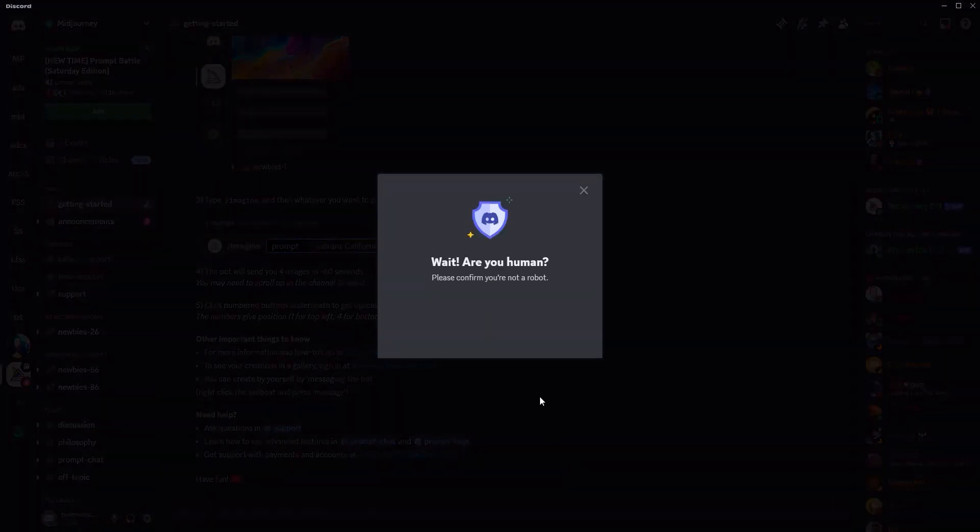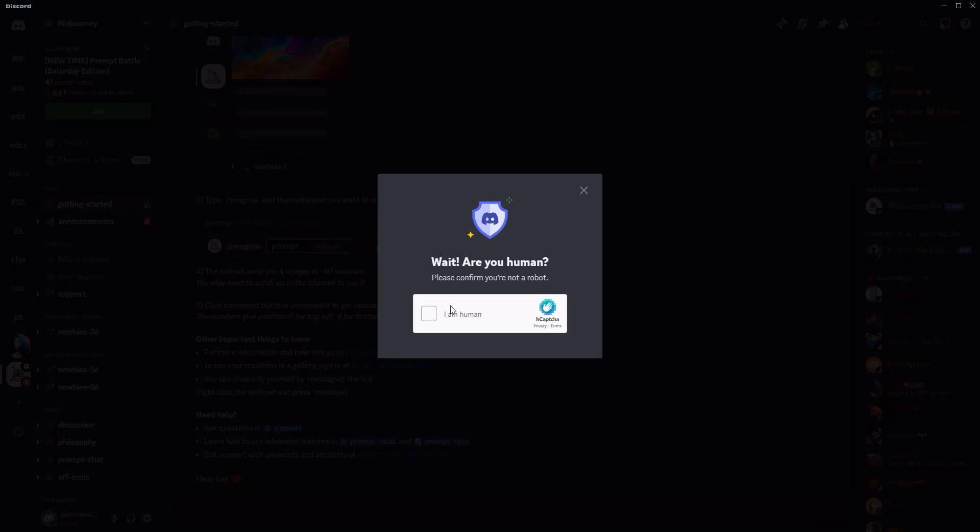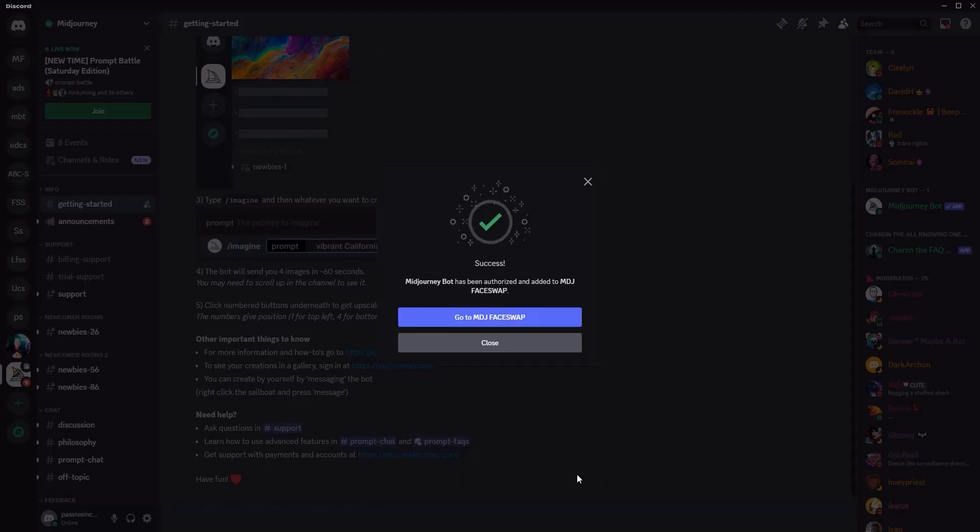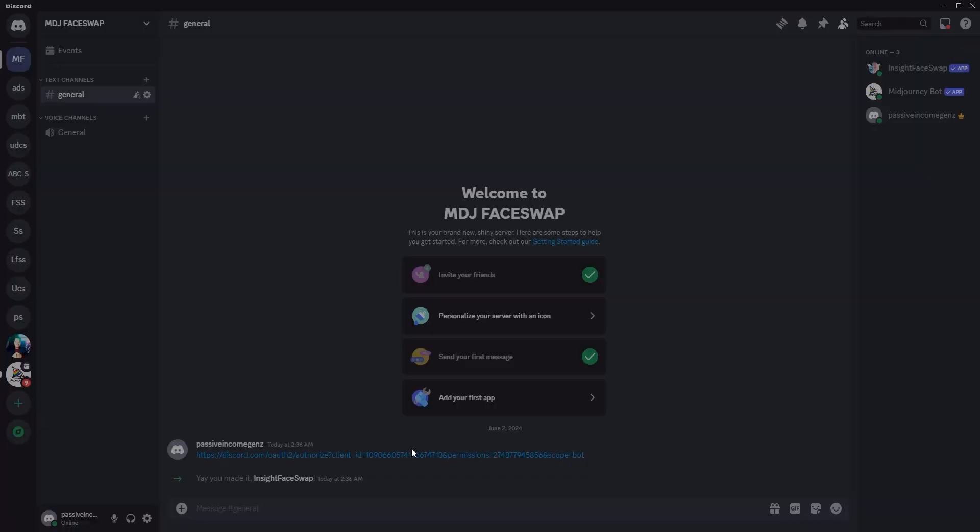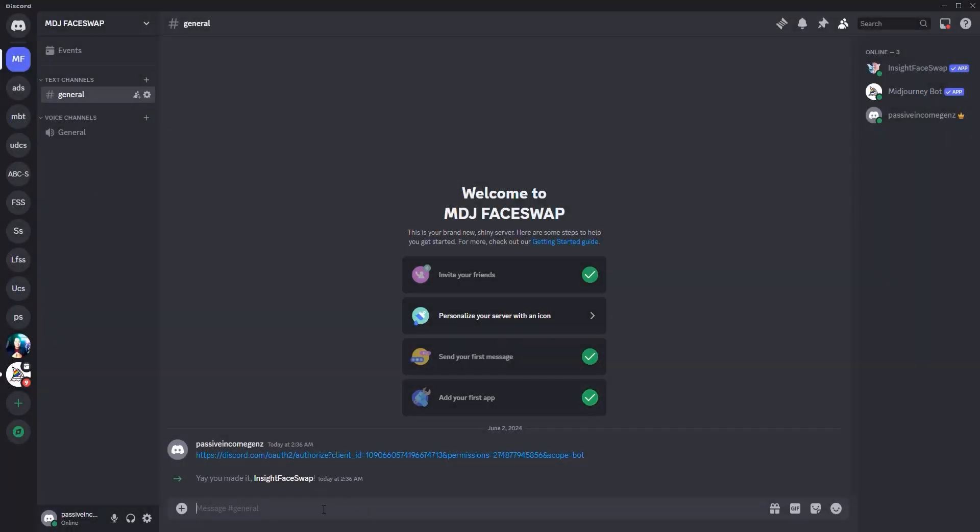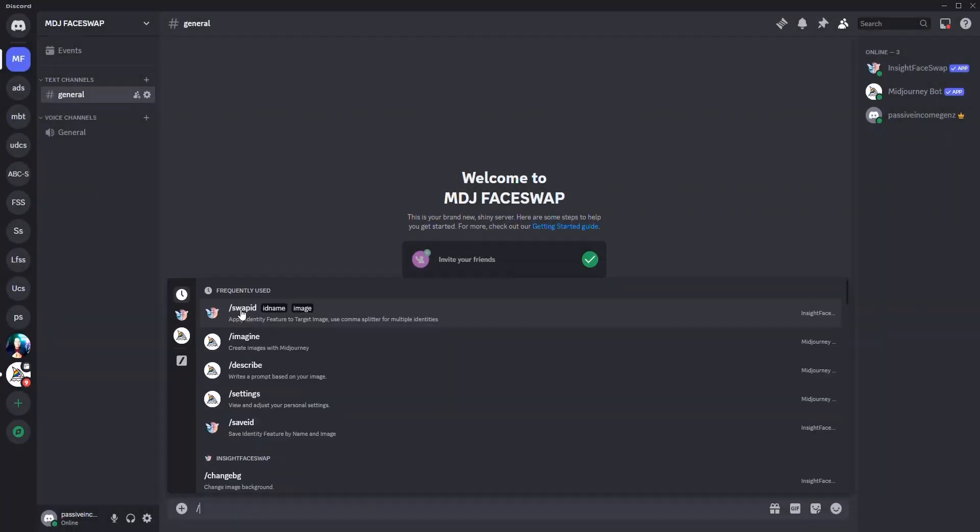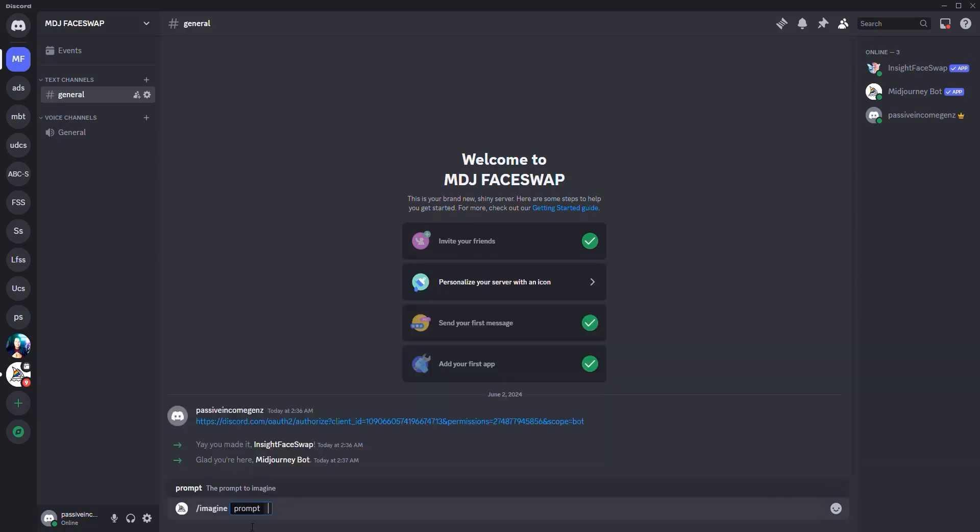Authorize. And that's it. Now they're going to ask you if you want to go to the server. We're going to say yes because we want to go there. I'm going to click I am human, and then I'm going to click go to MDG face swap. Now we have to imagine an image. So I'm going to click slash, not swap ID, slash imagine.